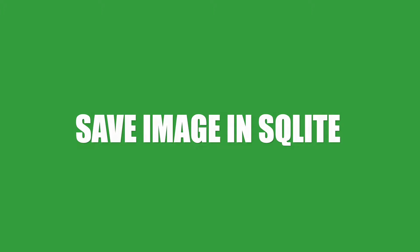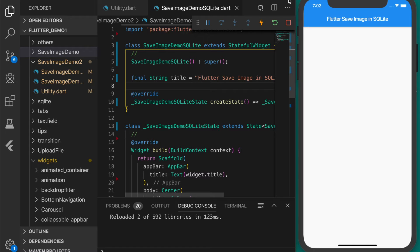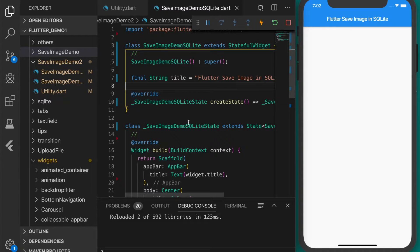Hello and welcome back to Enzo Flutter tutorial. In this video I'll be showing how to save an image as a string in SQLite database and load it back in a grid view. You may have seen my previous video on how to save an image as a string in preferences. Let's see how we can do the same thing using the SQLite database.